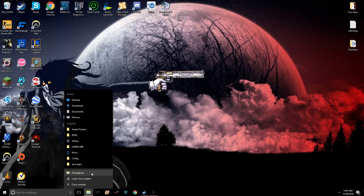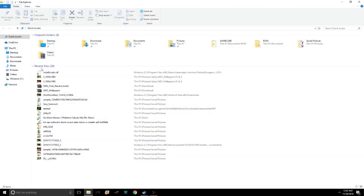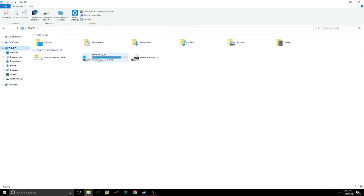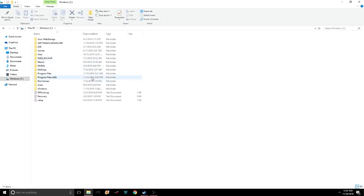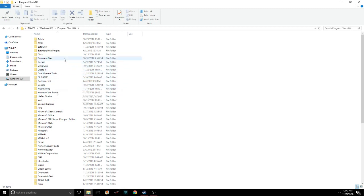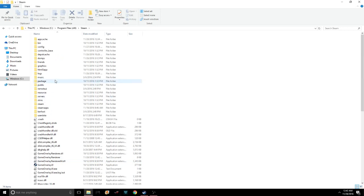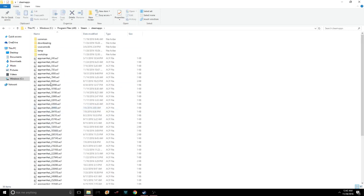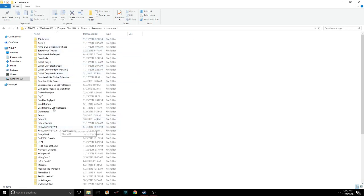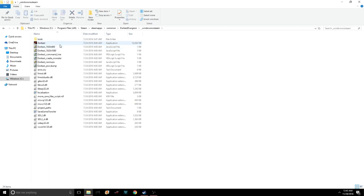What I have done is gone to — since I'm on an x86-bit system — gone to Program Files (x86), then Steam, Steam Apps, Common, found Darkest Dungeon, and launched the Windows No Steam executable, because it seems to be Steam that's causing it to crash.